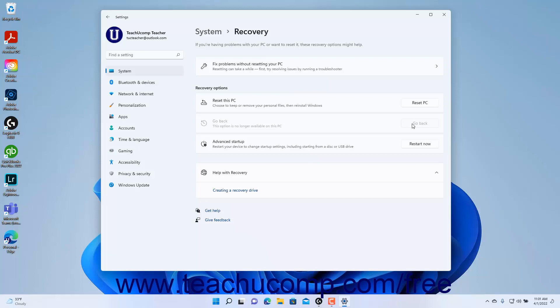To change the advanced Windows 11 startup settings, which let you access many of the advanced startup options like Startup Repair, Startup Settings, and System Restore among others, click the Restart Now button in the Advanced Startup setting.